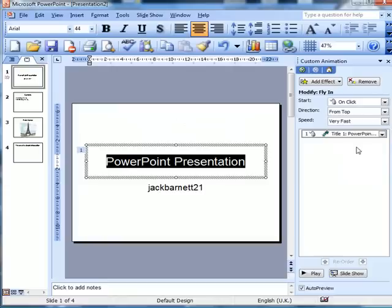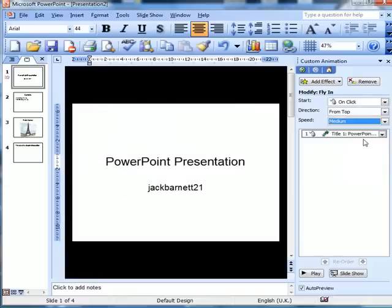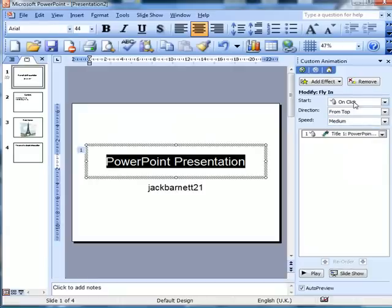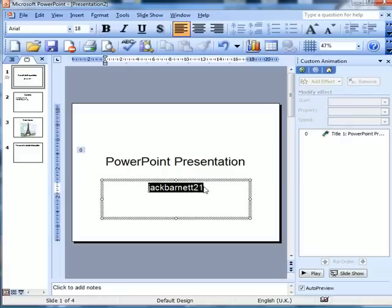That was pretty good. I could make it a little slower. That's fine as well. This is asking for it to come down when it clicks, so I'll change that to 'with previous.' So when I show this slide, that will come down immediately.